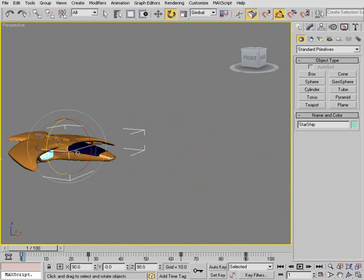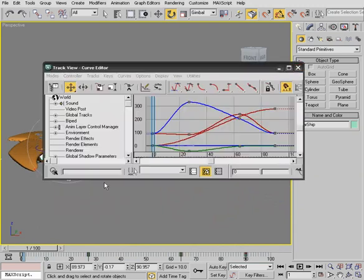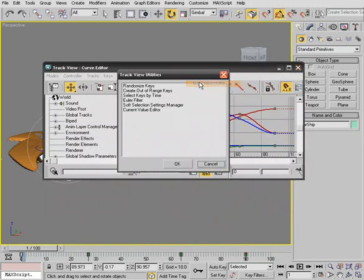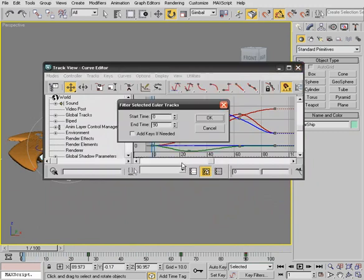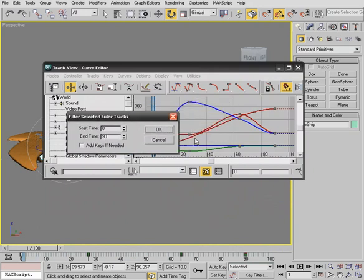Now, if we were to go to our Curve Editor and under Utilities, go to Track View Utilities and choose the Euler filter, we have a dialog that allows us to tell Max what range we'd like to filter and clean up.